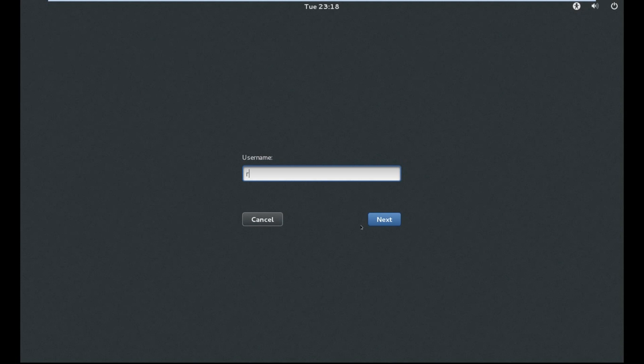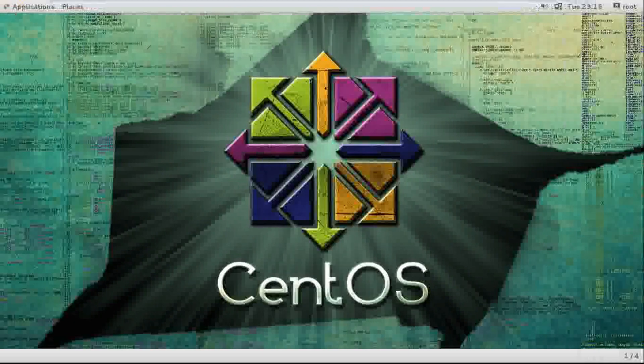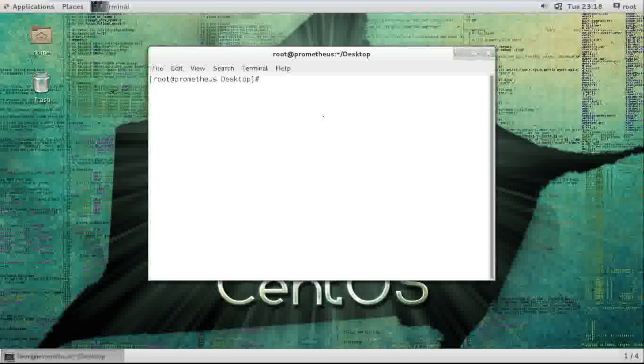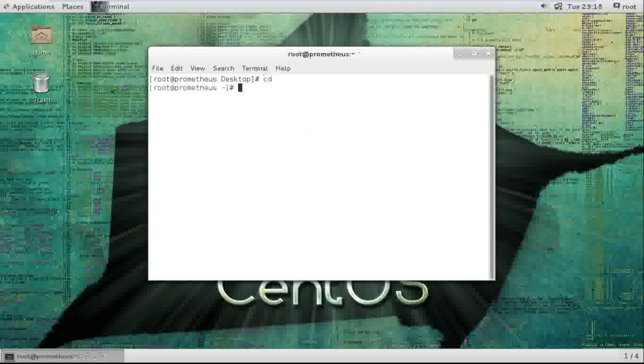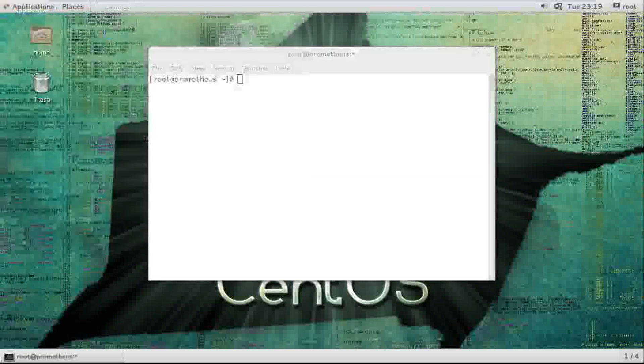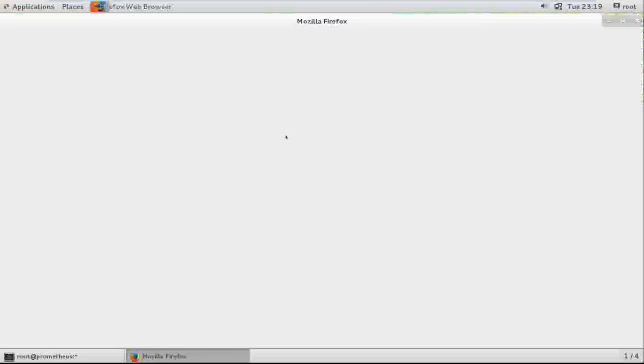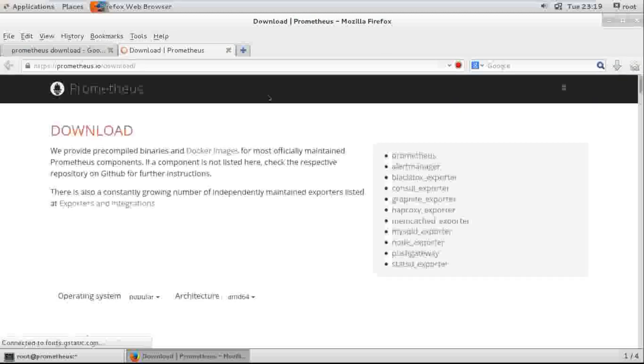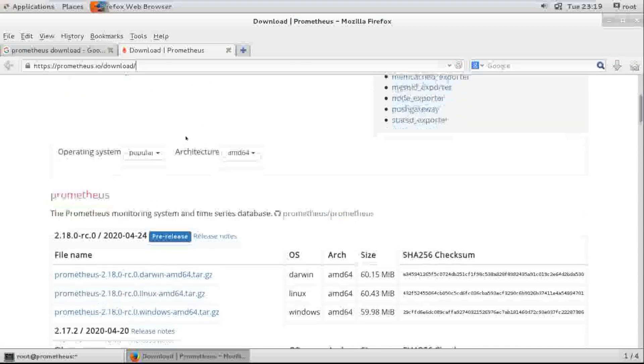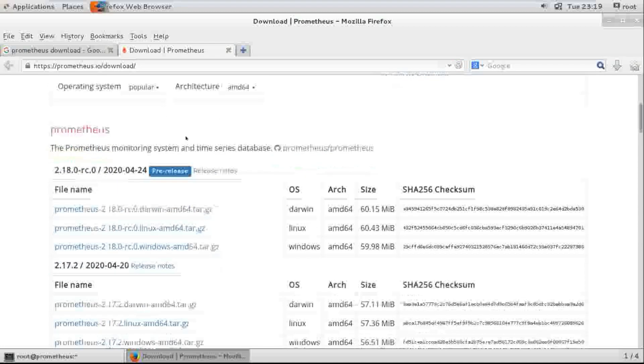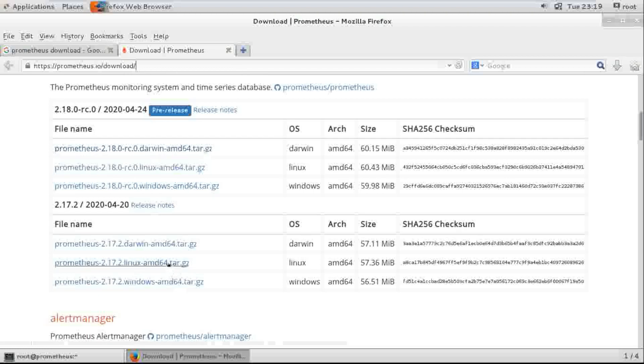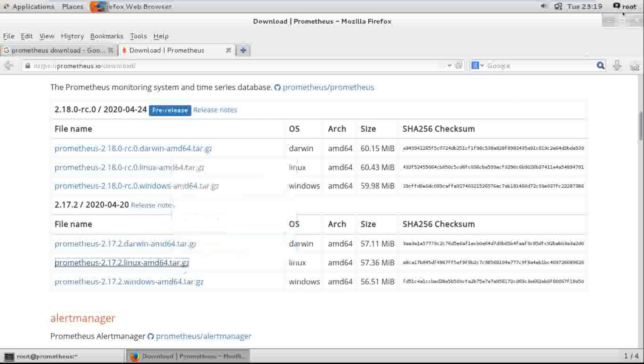I am going to login with the root user and open my terminal. I need to download Prometheus packages, the tarball file. Here is the link and I need to install this version. Copy location.